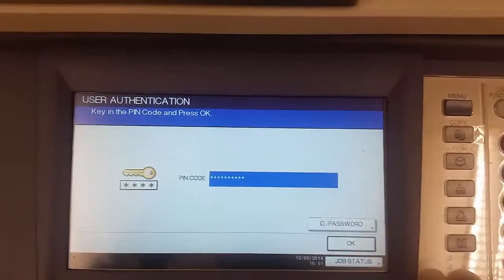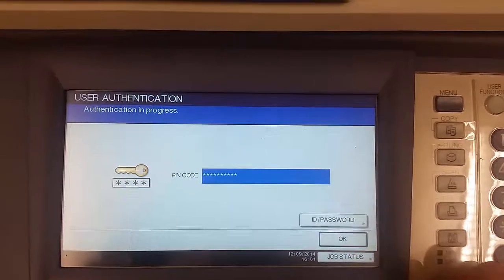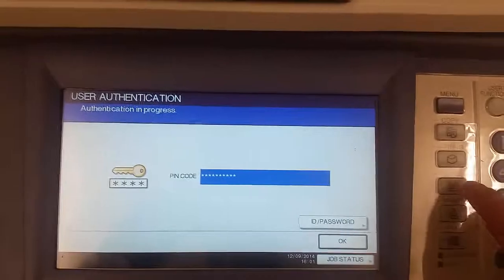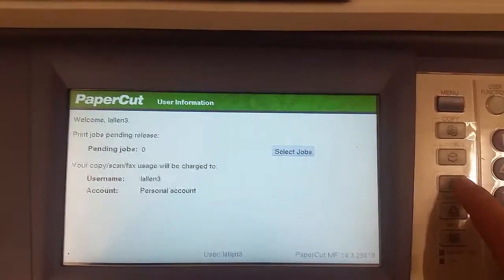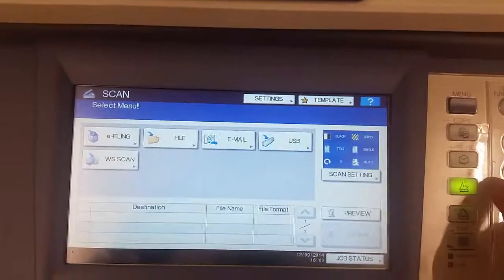To use one of the Follow Me machines to do scanning, authenticate as usual and hit the scan button off to the side.